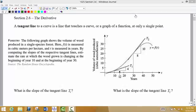Here in section 2.6 we are going to define what we call the derivative. The derivative is a really important concept that we're going to be using throughout calculus, and it basically measures the rate of change of a function at a particular point.